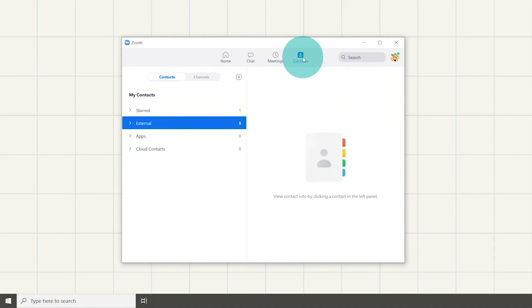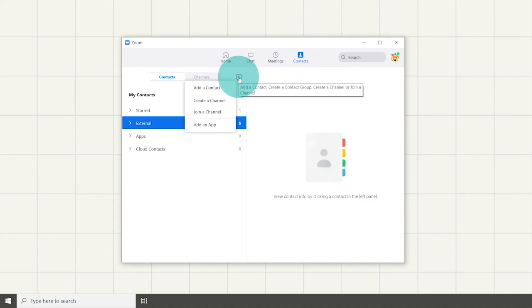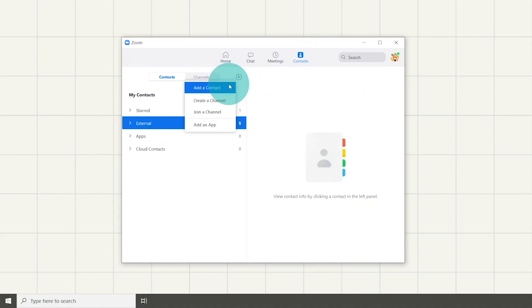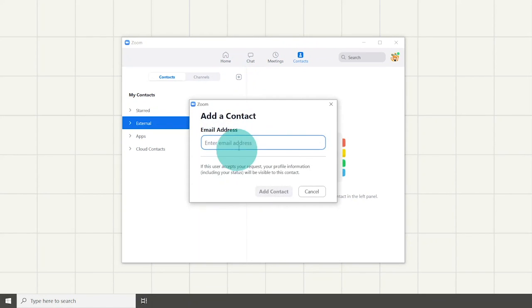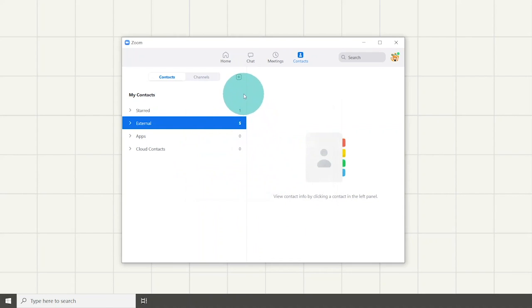In the Zoom homepage, you can also see the contact section. When opened, you might notice that it's empty. You can change it by adding a contact simply by clicking the plus button. It will then show you different choices. Click add contact and simply enter an email address to add someone.